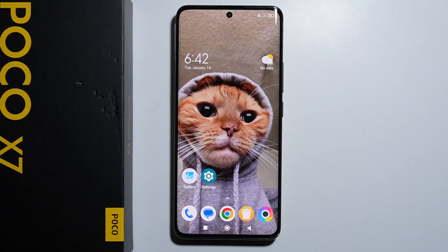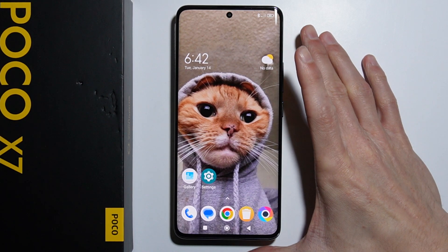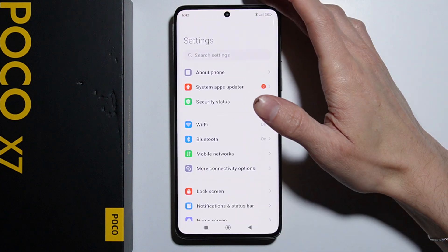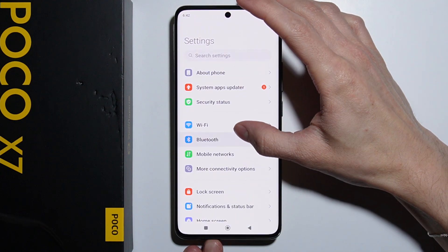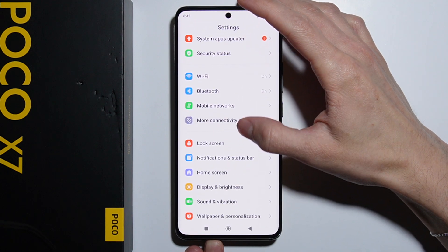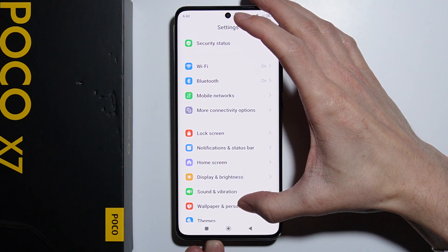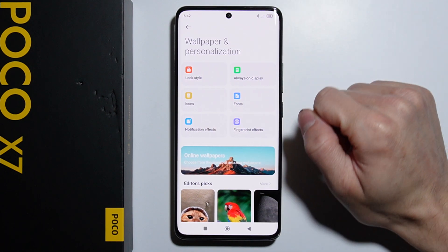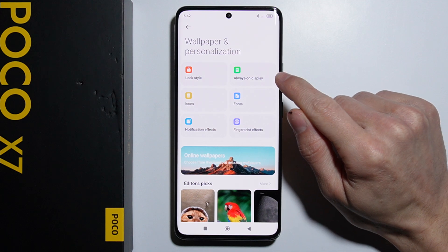To change the always on display clock on your Xiaomi Poco X7, first go into your settings, then scroll down and go into Wallpaper and Personalization. From there, we have the always on display options.